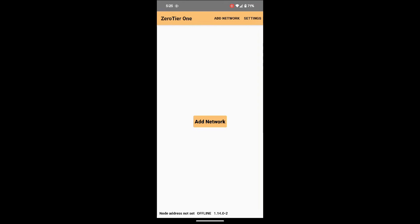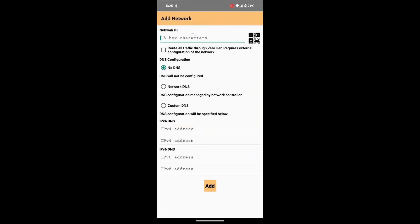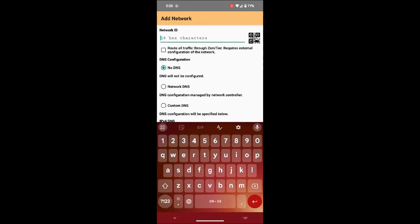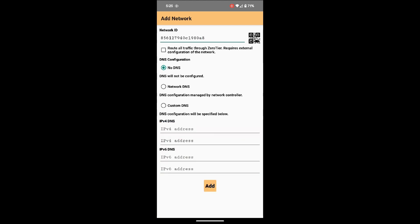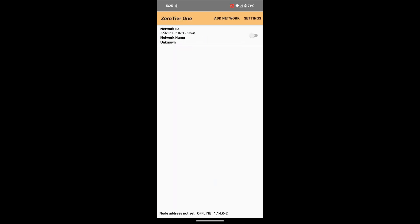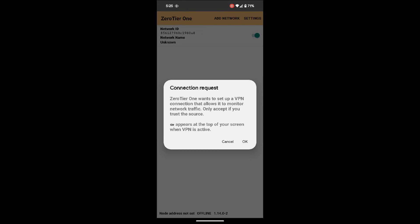Just go to add network, now add in the network ID, the 16 digit number that appears on the ZeroTier console. You guys just type that in. In my case it would be 856127940C198A8. There we go, just click on add. Now just enable it, you should get a pop-up connection request, yes, click OK.